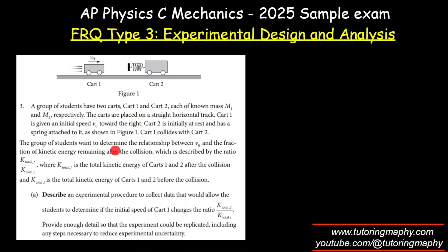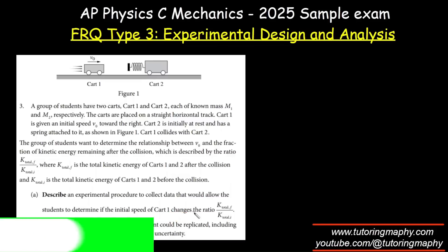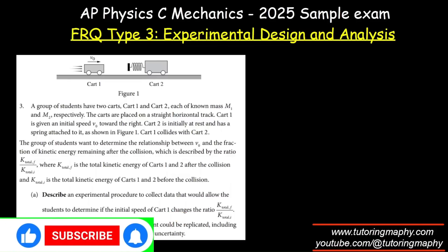A group of students want to determine the relationship between V0 — the velocity with which card 1 is traveling — and the fraction of kinetic energy remaining after the collision, described as the ratio of K total final over K total initial, where K total final is the total kinetic energy of cards 1 and 2 after the collision, and K total initial is before the collision.